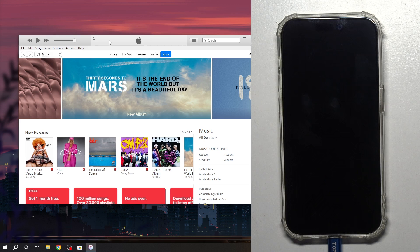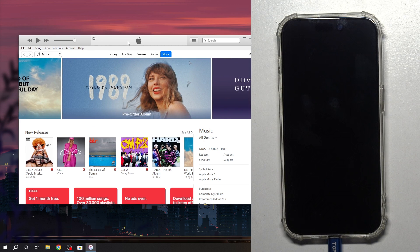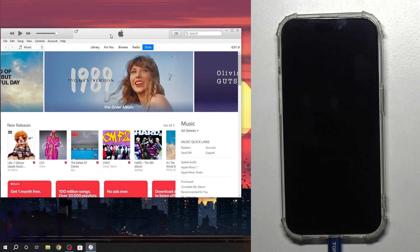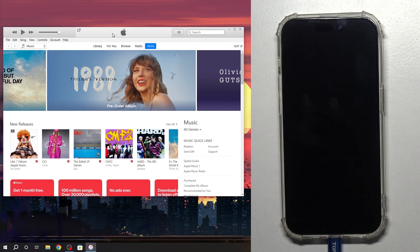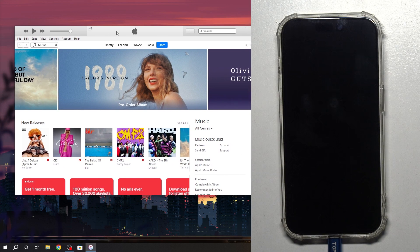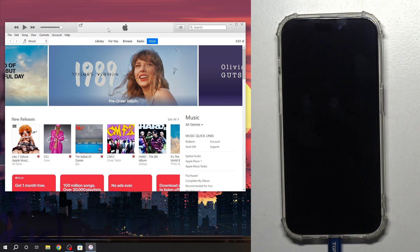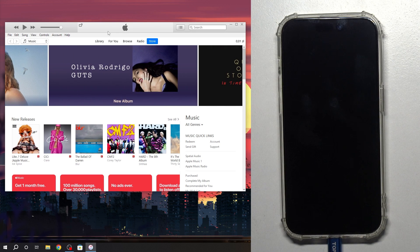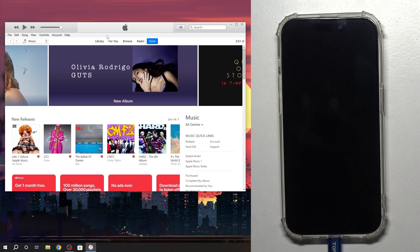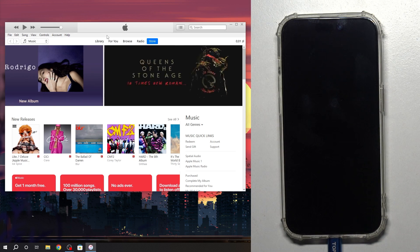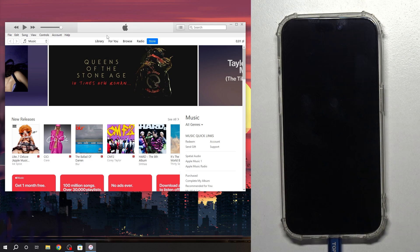In DFU mode your iPhone must be visible in Apple iTunes. But I don't know why Apple iTunes on Windows can't see iPhone in DFU mode, iPhone 15. I think it's because it's not updated.